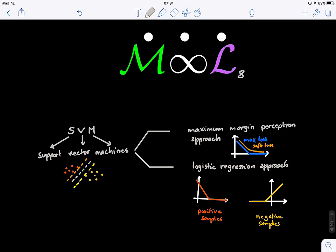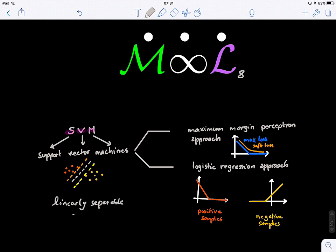Welcome to lecture 8. Today we will learn about a very popular classifier called support vector machines, and we will particularly focus on linearly separable classes. We will also learn how to formalize the equations of this classifier and find the optimal parameters to identify our hyperplane, which separates two classes using two different approaches: the maximum margin perceptron from lecture 7 and the logistic regression approach from lecture 6.